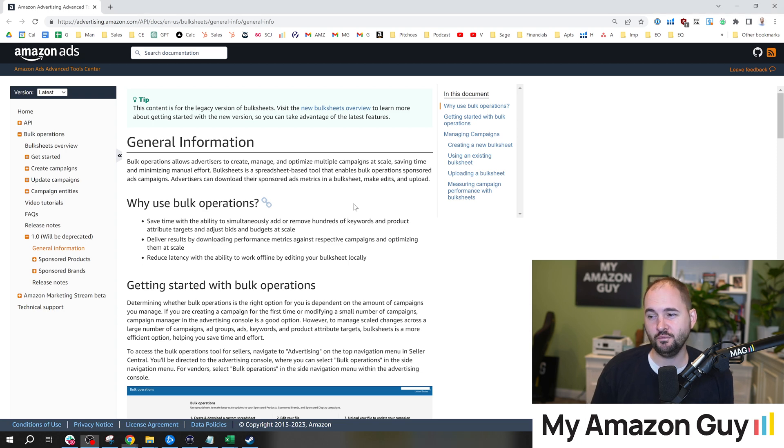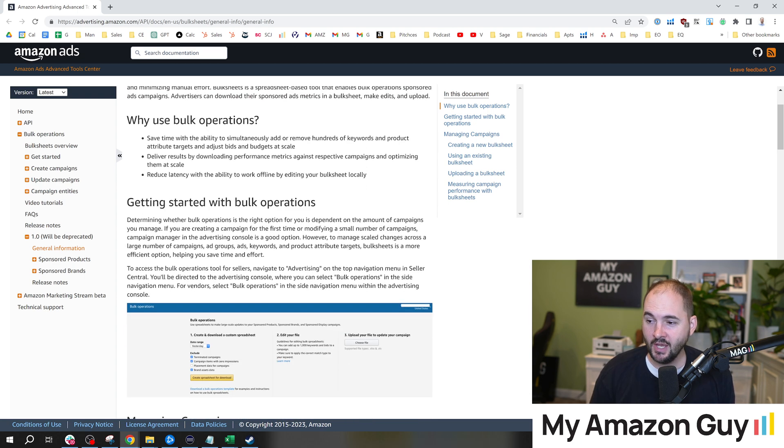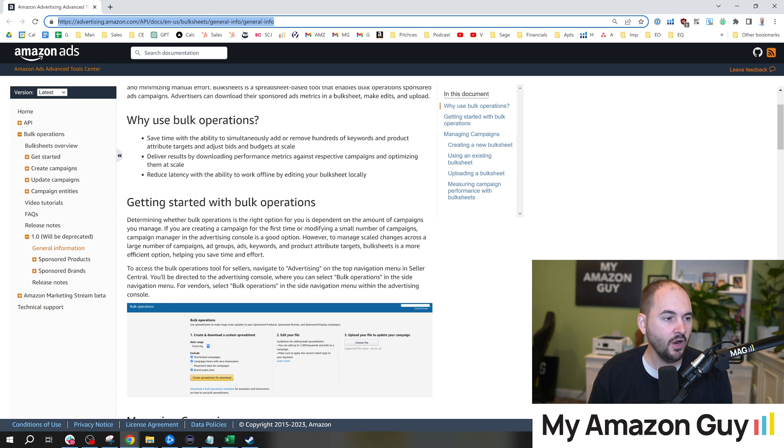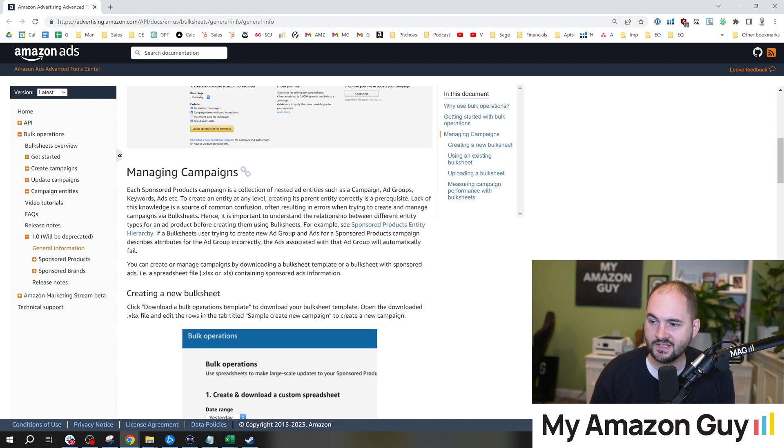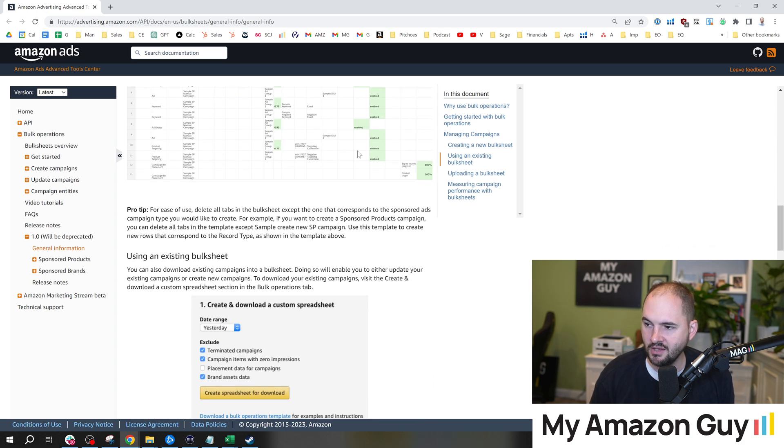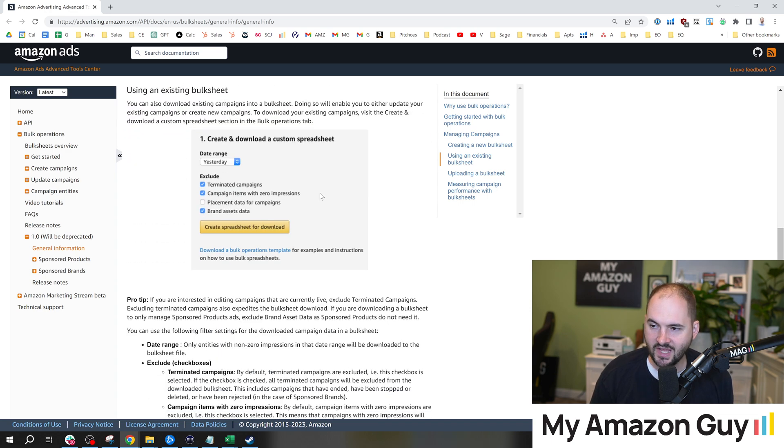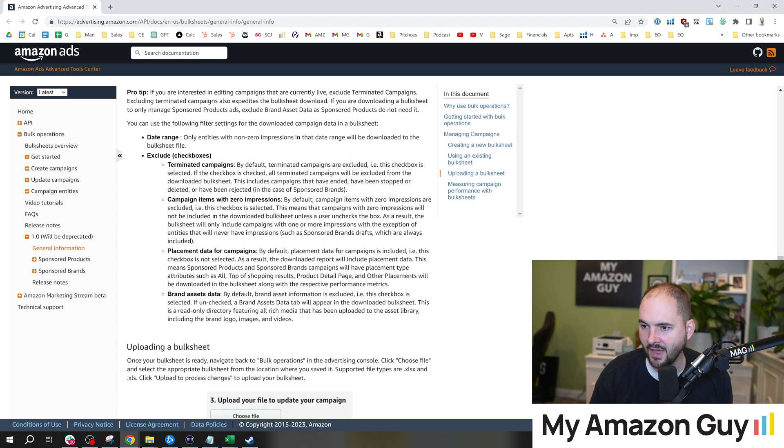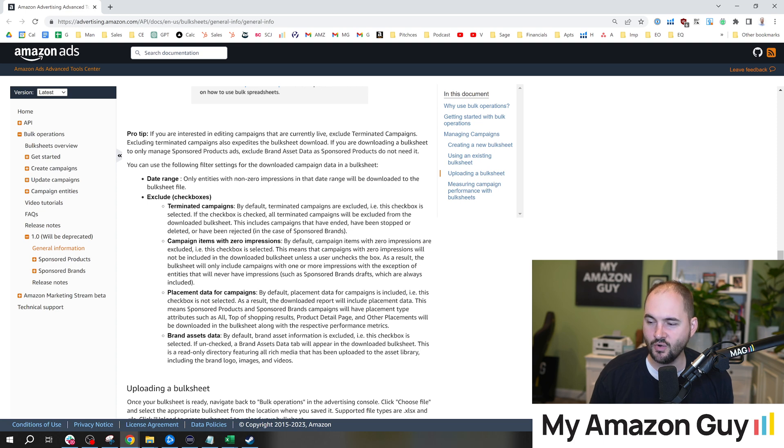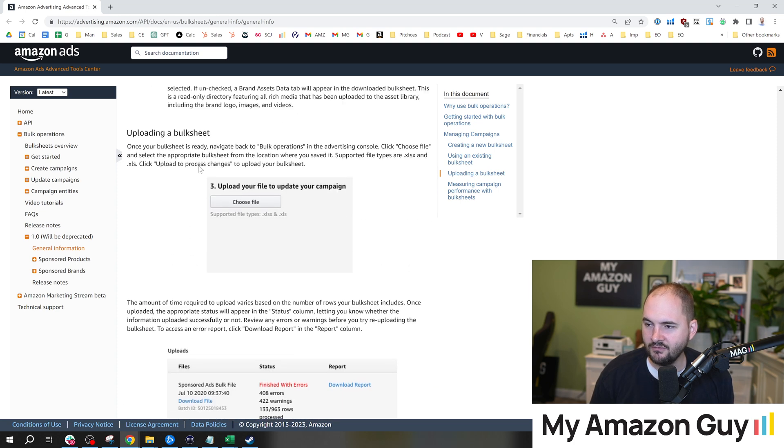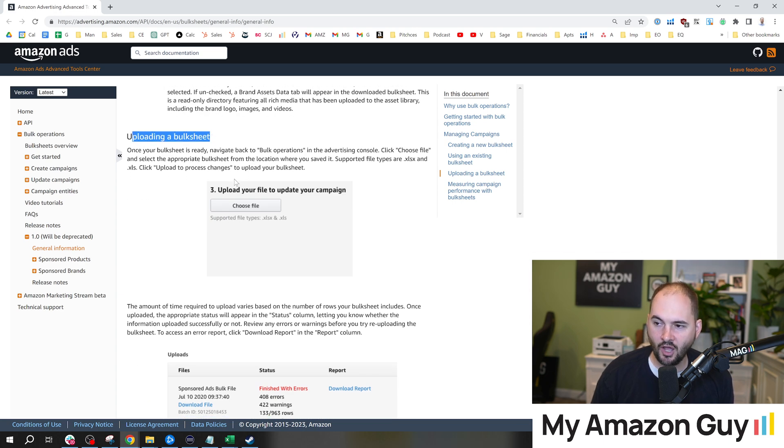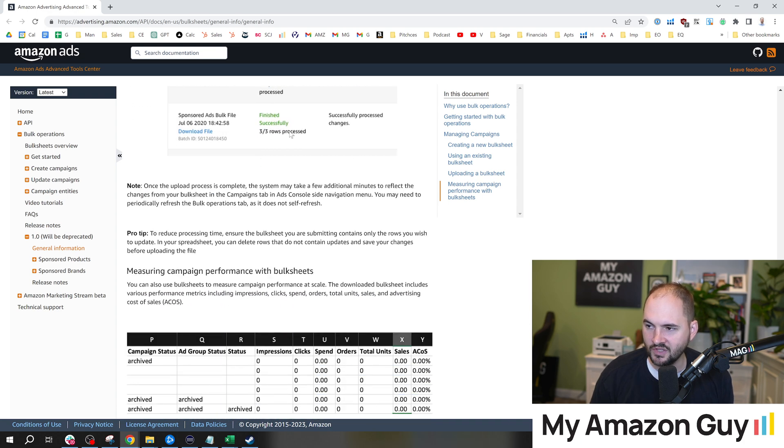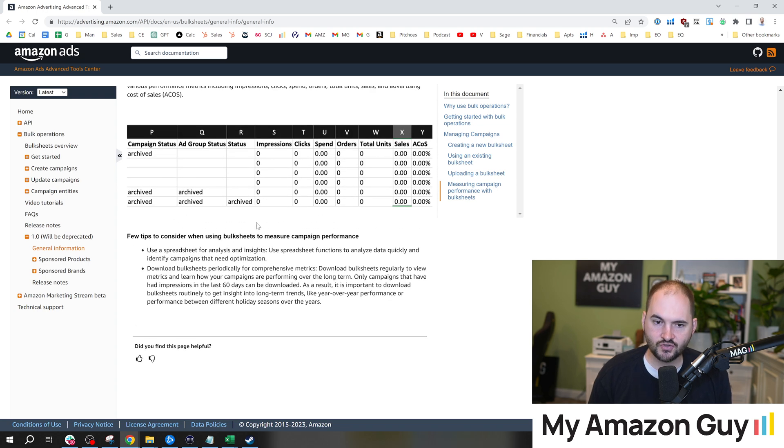The nice thing about the help files on bulk sheets in general is that they're actually quite helpful. If you've never done a bulk sheet before, it is quite daunting, especially if you're not an Excel wizard. But rest assured, some of the tutorials on this are actually quite good. It talks about why to use bulk operations over in the Amazon Ads Advanced Tool Center. It walks you step-by-step on how to manage campaigns, what bulk operations you can create, some Excel file examples. It gives you some tips like deleting the other tabs so you can just focus on the sponsored product tab. I would highly recommend that.